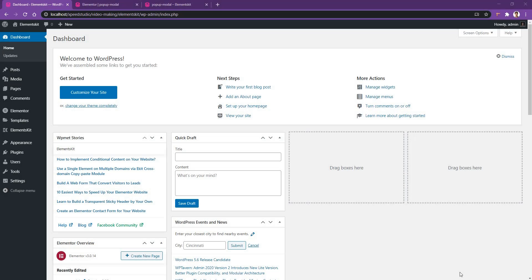Welcome to WP Mat. This video is going to be super important because you are going to be learning about one of our advanced elements named pop-up modal. You can make any kind of design for the pop-up modal and show it in different places of the screen. Let's get into it.